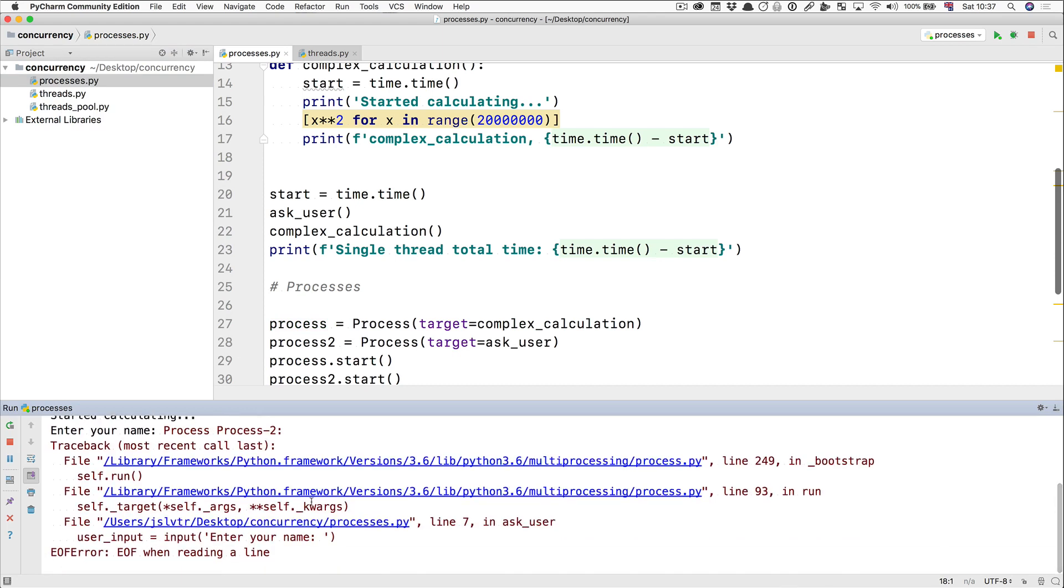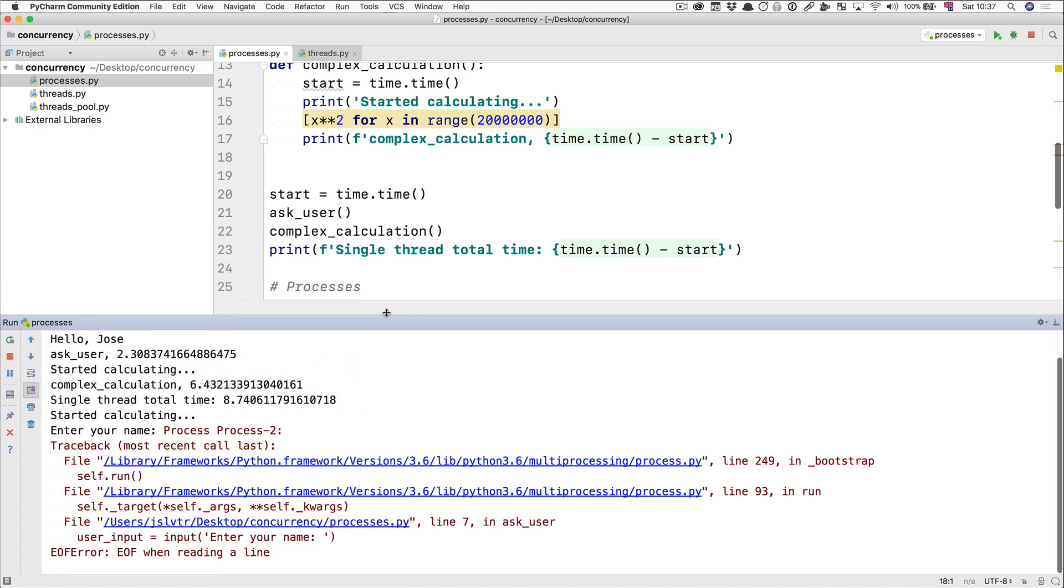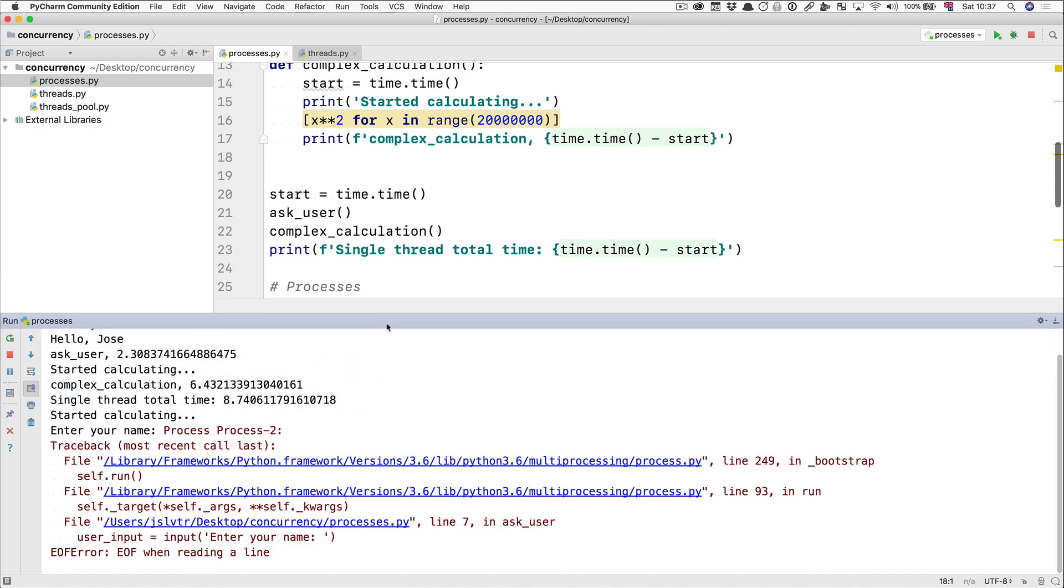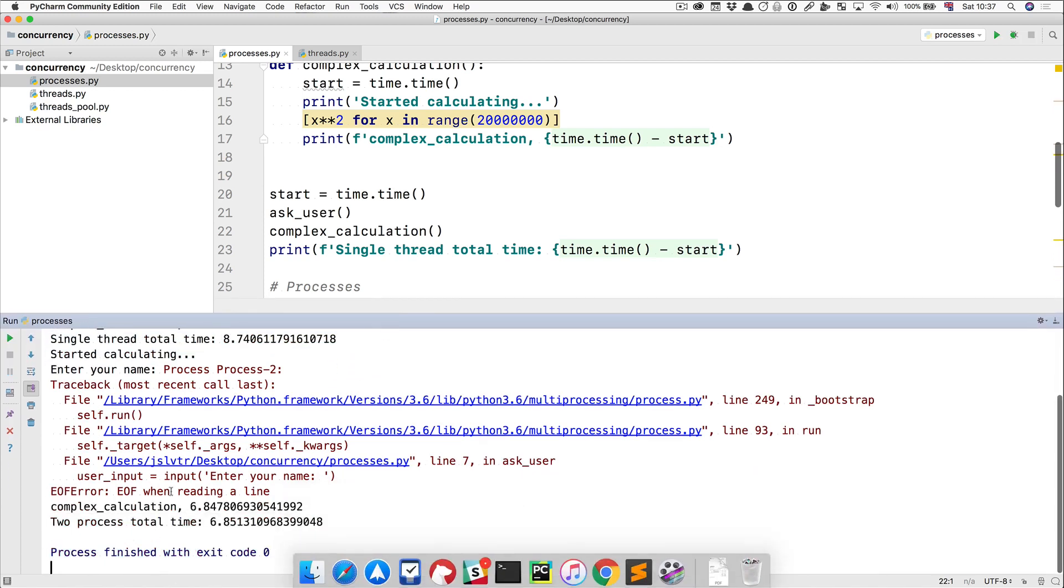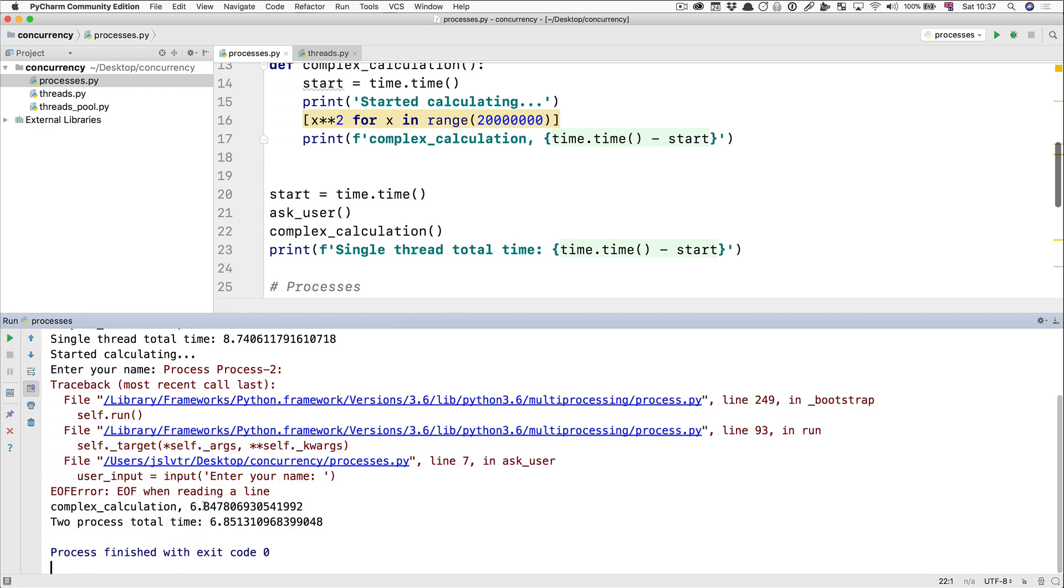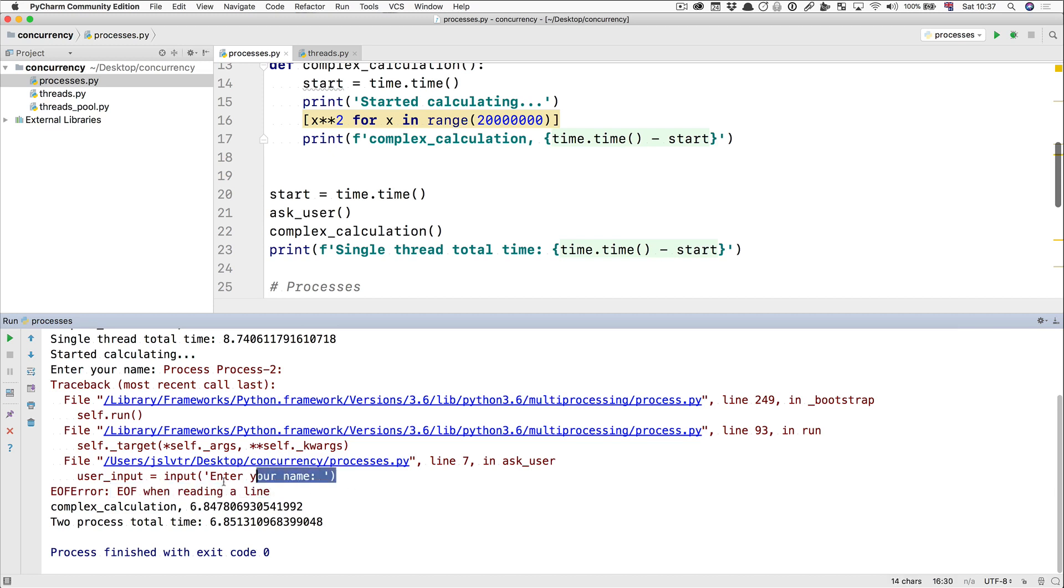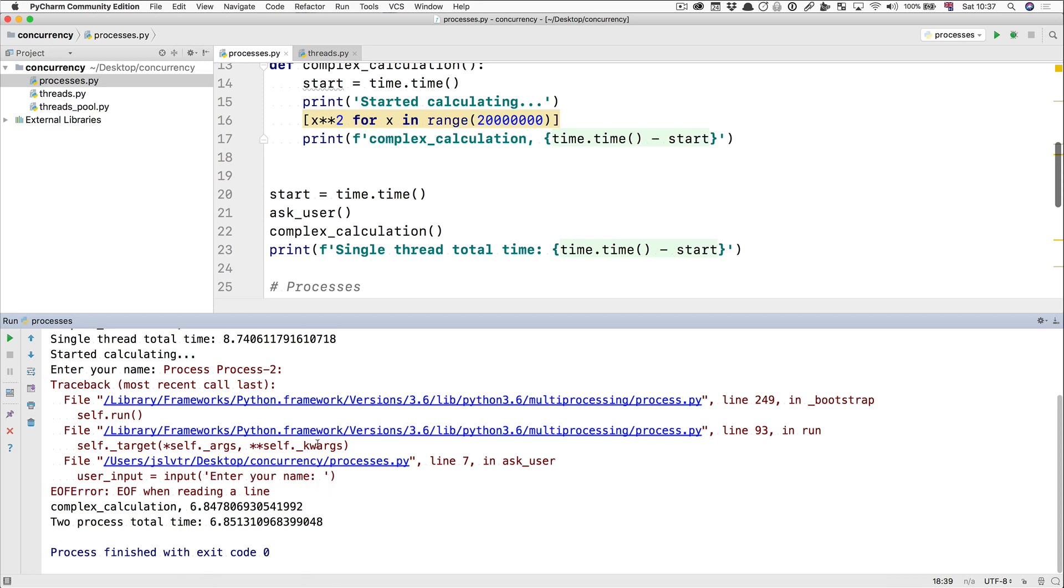But alas, we get an error. And sometime after, we'll get the complex calculation finish. So here, the problem is that we get an EOF when reading a line, end of file when reading a line. Our process could not run this input function. And the reason the process could not run this input function is because it doesn't have access to this terminal here.